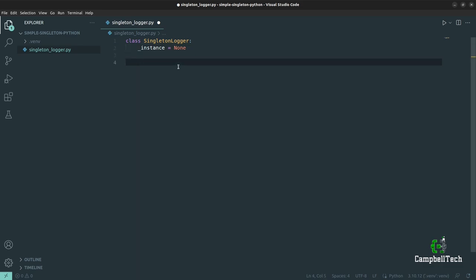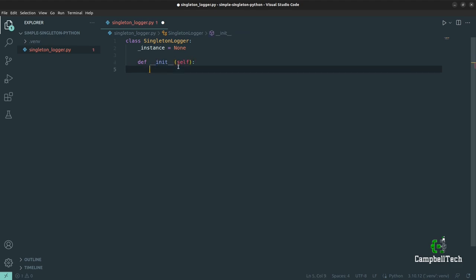Let's create an __init__ method — our constructor. Now importantly, in other languages you would create a private constructor so that no external code can create multiple instances of the SingletonLogger class. But in Python we don't have access modifiers, nor can we define an __init__ method as private. Therefore, if somebody tries to instantiate the SingletonLogger class by bypassing the get_instance method, we are going to raise a RuntimeError.